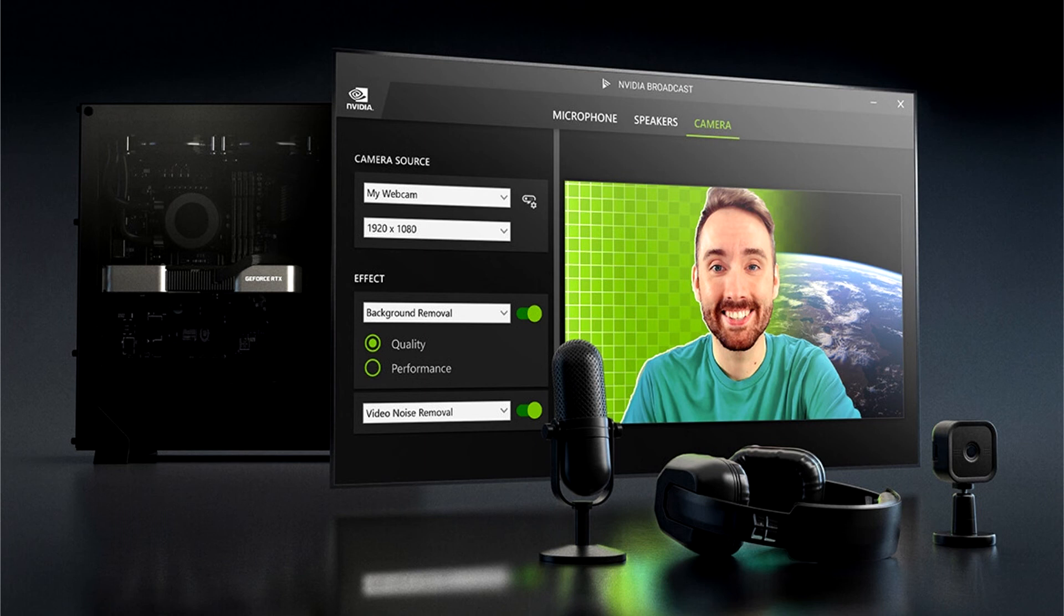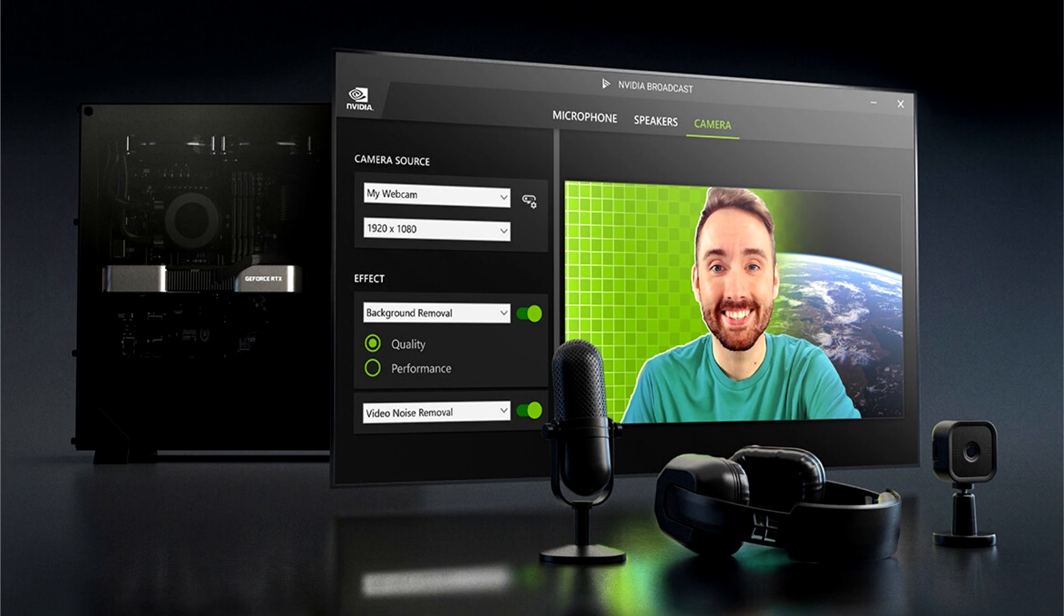Nvidia Broadcast can also be integrated with popular streaming platforms such as OBS, Avermedia, and Notch.